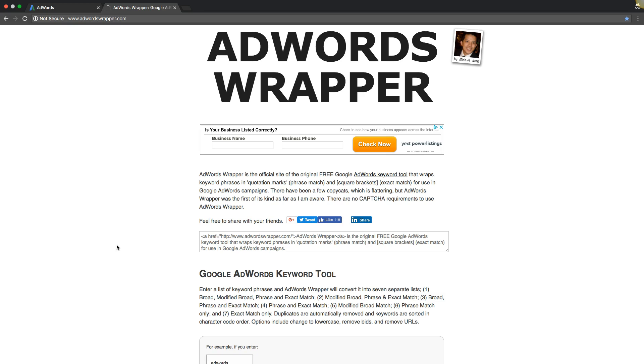All right, Rob here from myppctraining.com, and in today's video, I'm going to walk you through a really cool tool called AdWords Keyword Wrapper, made by Michael Wong, this guy right up here. Thanks buddy, appreciate it.